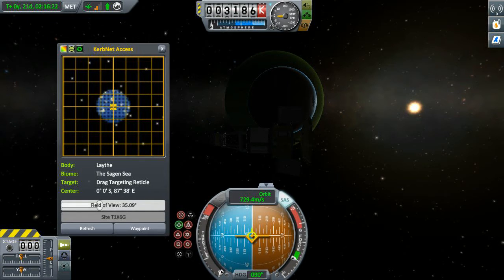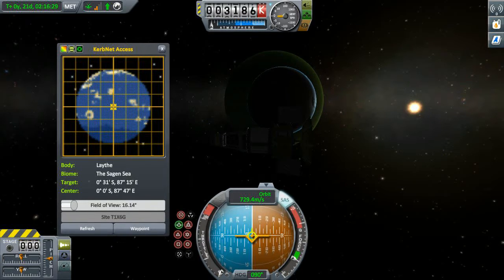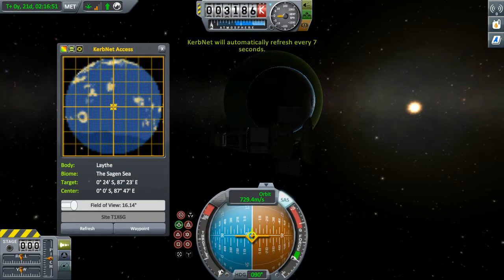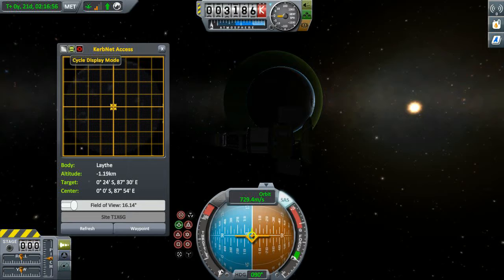Let's adjust the field of view here to go in a little bit closer. I'm going to adjust the field of view until Lathe is roughly centred on my screen. There we go, that's pretty reasonable. So what are we seeing here? Well, all we're seeing at the moment is a biome view. What this allows you to do is to scan the body you're orbiting for biomes. Up the top here we have a cycle display mode, which lets you see the surface versus biomes.